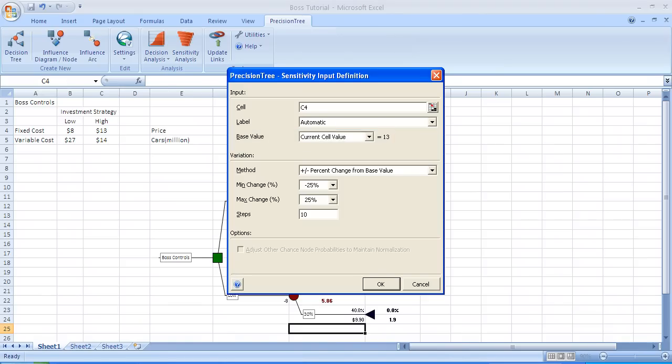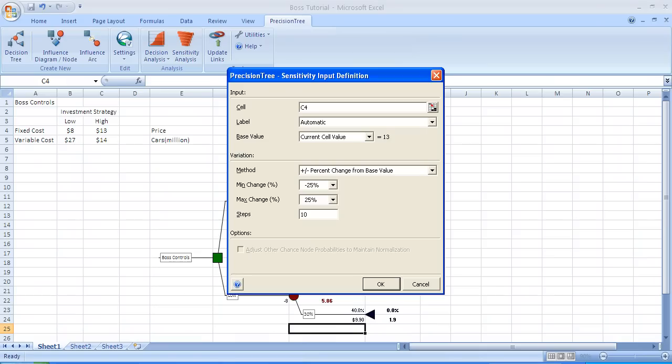This is the menu to carry out sensitivity analysis on the variable we considered. The cell we've selected is cell C4 in the top row. In the base value, it lists current cell value and you see to the right equals 13, which is the high investment cost. The default assumption is that we want to do plus or minus percent change from base value, which is in fact what we're going to do. In our case, it's going to be plus or minus 7%.